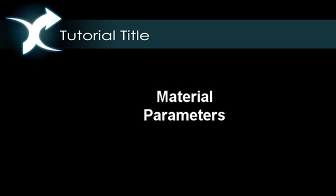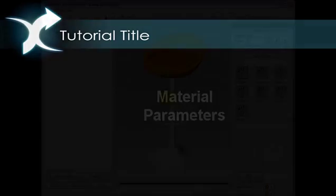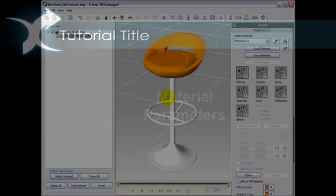In this 3DEXchange4 video, we will show you how different material parameters can affect the look and feel of an object.